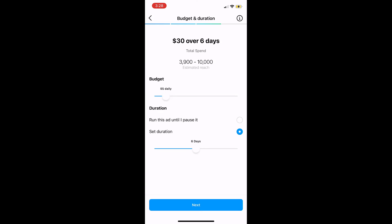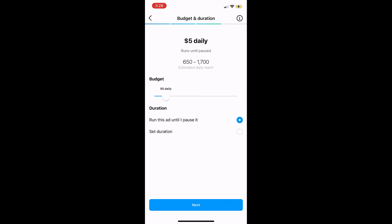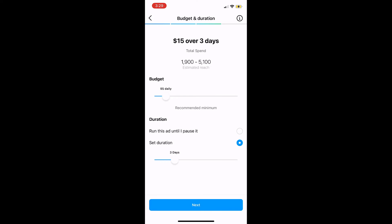Tapping next, you can choose the budget for the campaign and how long you'd like it to run. At $5 a day with a duration of six days, that's $30 total, and it's giving us an estimated reach of potentially 3,900 to 10,000 users. If you want this to be more evergreen, you can tap up top to let it run until you pause it — Instagram will then switch to daily estimates, so at $5 a day you'd reach around 650 to 1,700 users per day. Just in case I forget to go back and turn this off, I'm going to lower the budget a bit, and then tap next again.